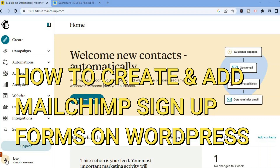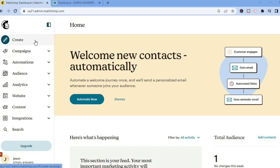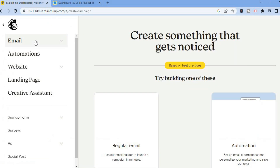Hello everyone, hope you are in the best of health. In this tutorial I'll be showing you how to create a sign up form using MailChimp and also how to place those sign up forms on your WordPress website. The first thing you want to do when you're in MailChimp is go over to the left-hand menu option and select Create.